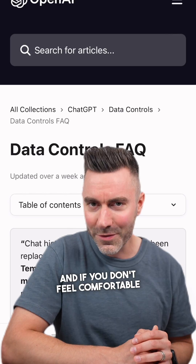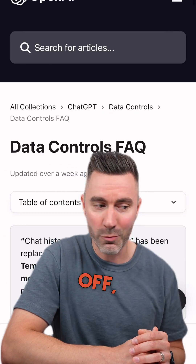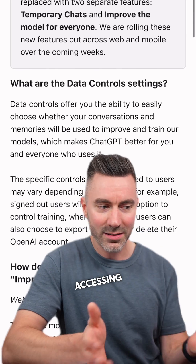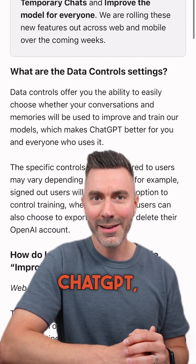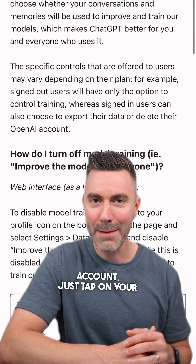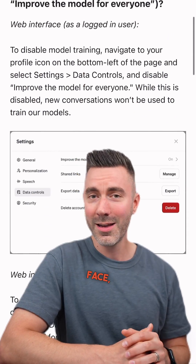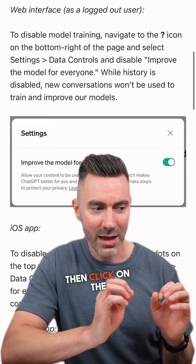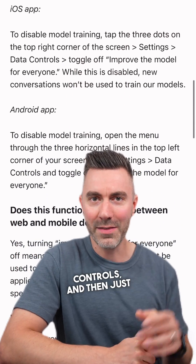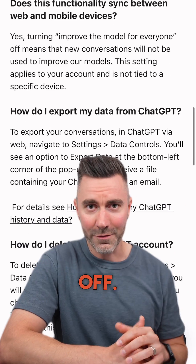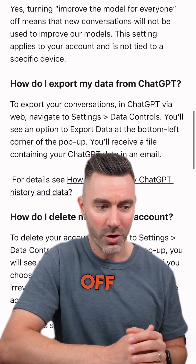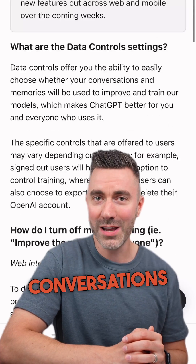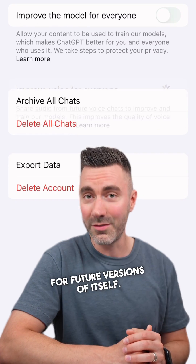If you don't feel comfortable with it, here's how to turn it off — whether on the mobile app or on the website, wherever you're accessing ChatGPT and logged into your account. Just tap on your face, then choose Settings, then click on the option called Data Controls, and then just toggle it off. And it will turn off all that ability to train on your conversations for future versions of itself.